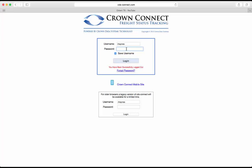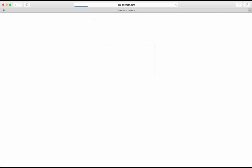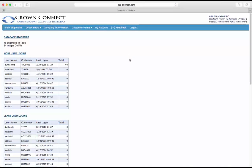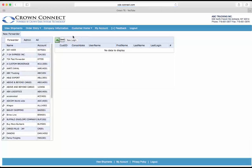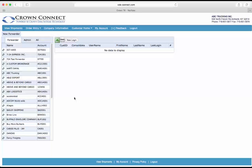Now one of our reps from Crown Data Systems will set up a username and password for you and you type that in here. This will take you to your customer admin home. If you go to Customer Home and then Manage Accounts, you'll see a list of all the forwarders that are set up here.